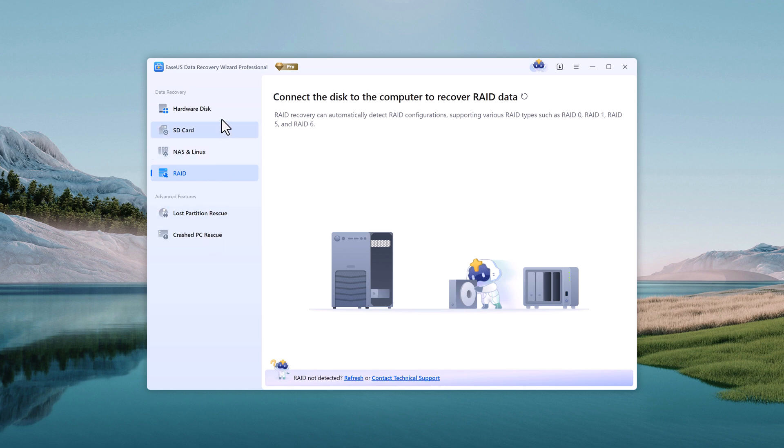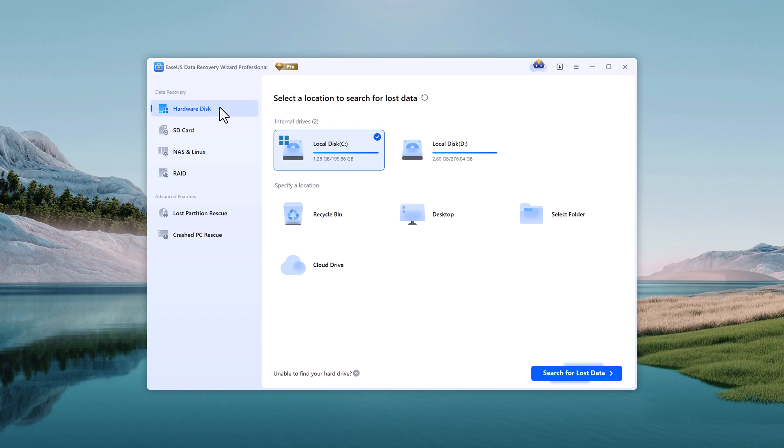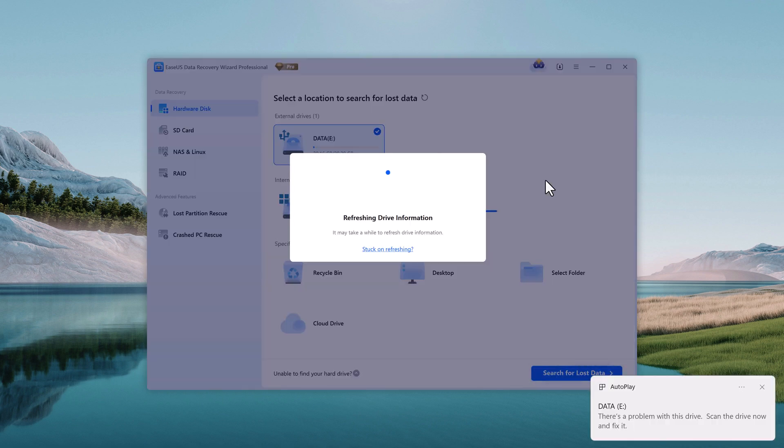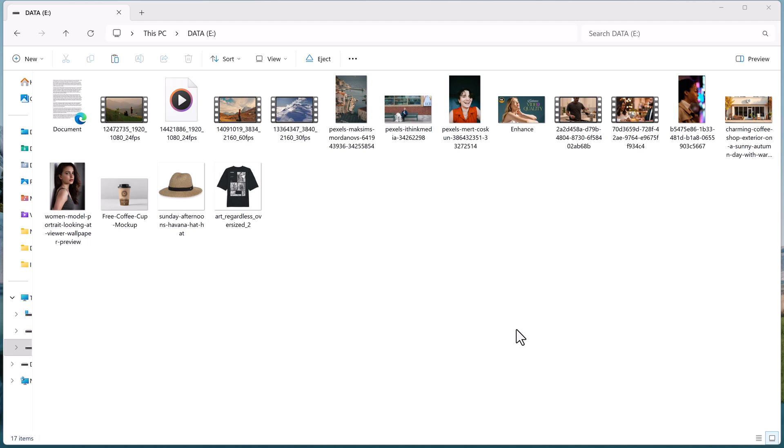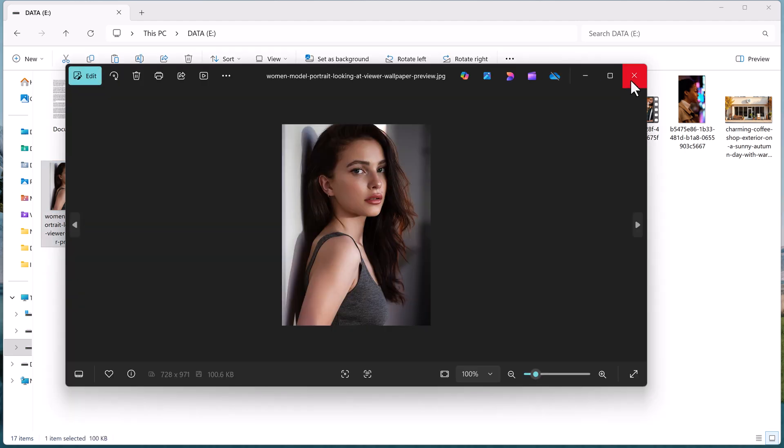Now let's test it in real time. I've connected my hard drive and SD card to my computer. As you can see, all my files are visible and working fine.